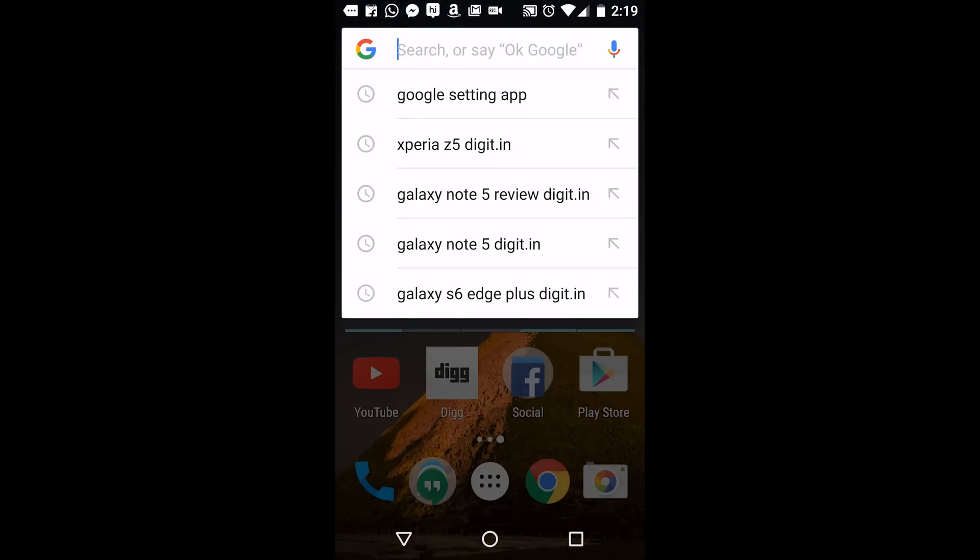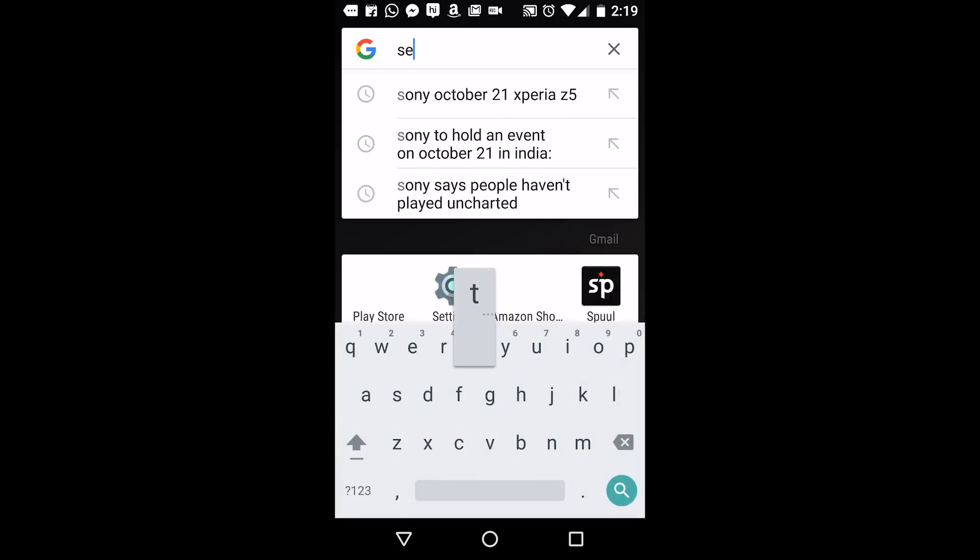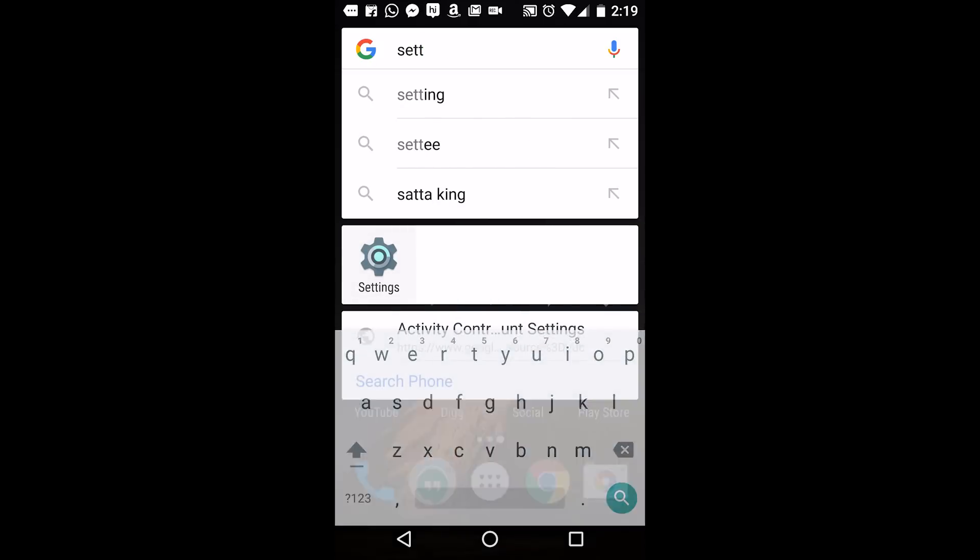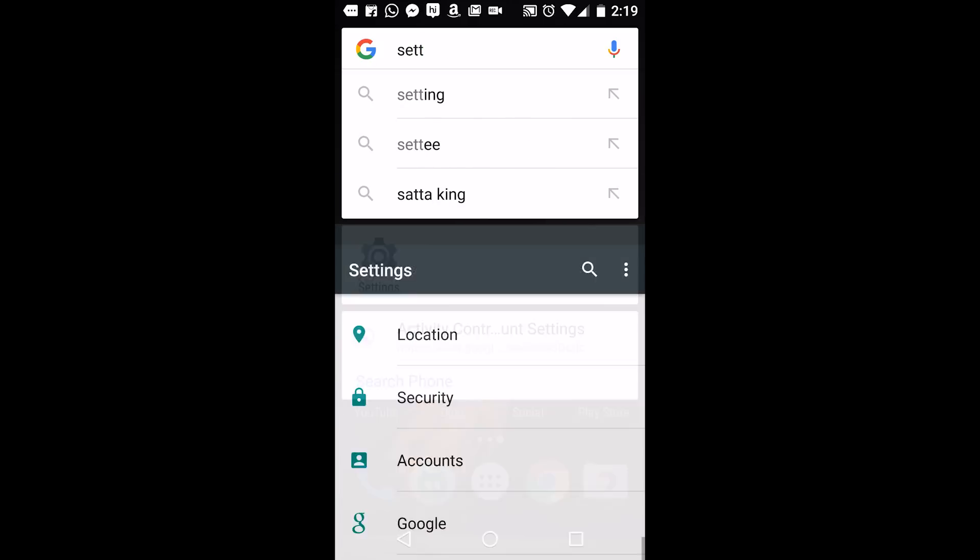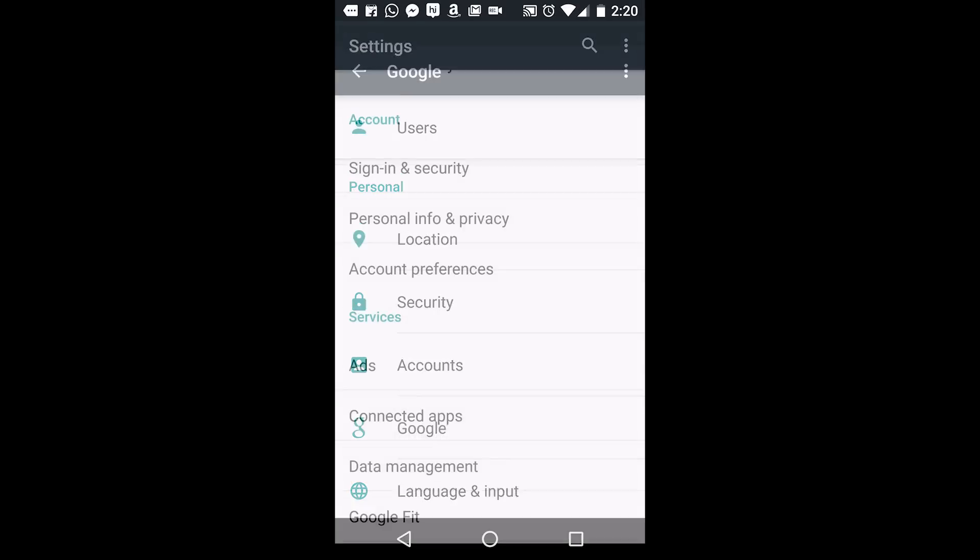Finding your voice search history in Google Now is fairly simple. Start by going to the Settings app. Find the Personal tab and click on Google Settings.